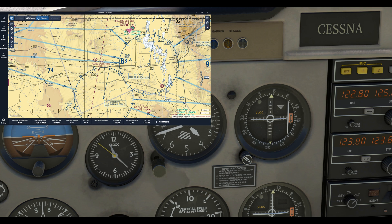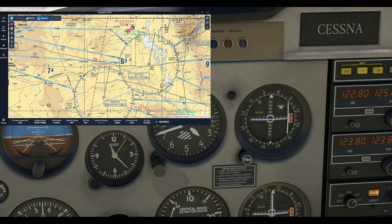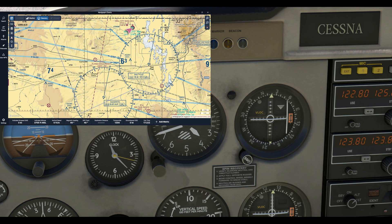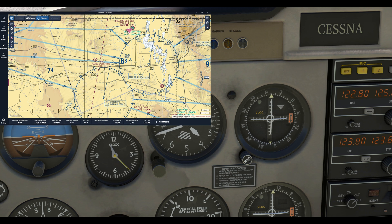To tune it, you use this OBS — the Omni Bearing Selector. For your reference, the gauge itself is the Omni Bearing Indicator. When you rotate this ring it changes the compass position. We know we're going to want about a 010 radial, so if I dial this to about 010, you'll see as we get close to it this needle is going to center up. There it comes — wherever it centers, that's exactly where you are. So yeah, pretty close to 010 there.